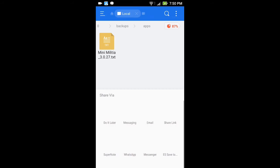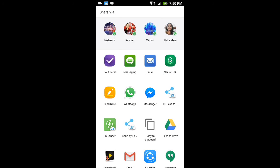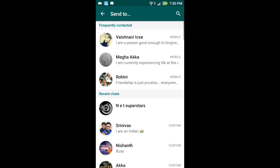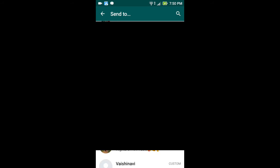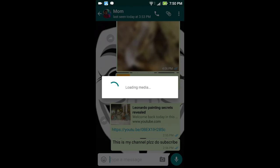Now we can see that the WhatsApp option is available because it is in .txt form. So let me forward it to my mom. Right now I'm forwarding it to my mom.